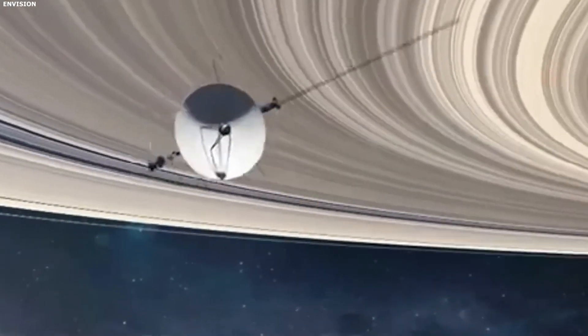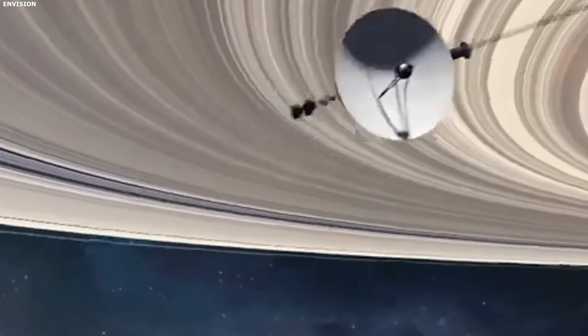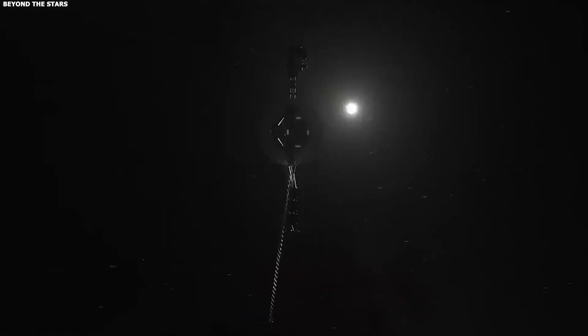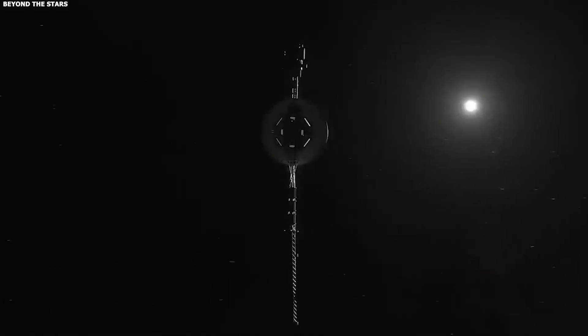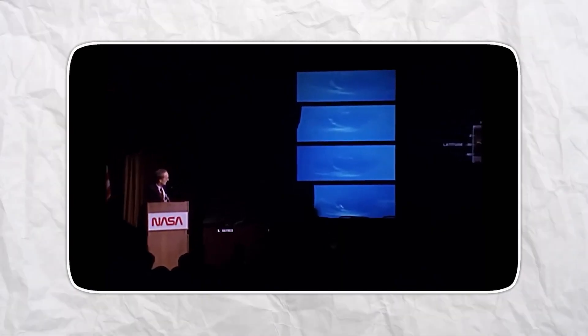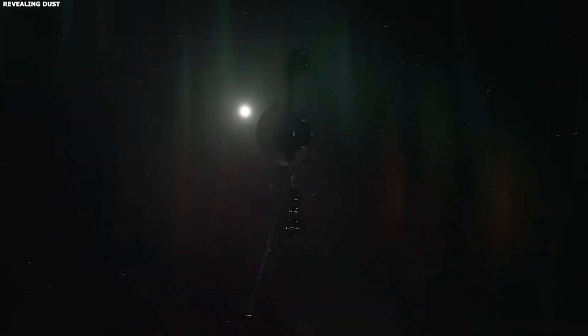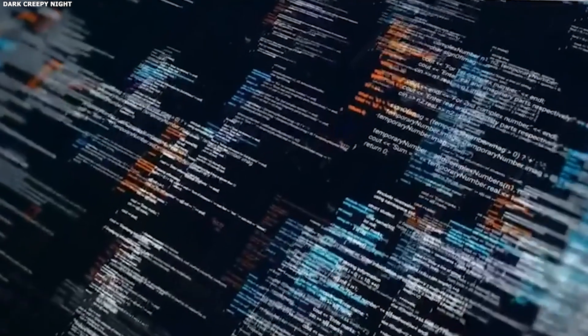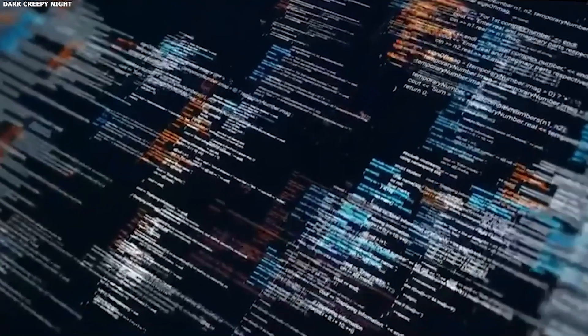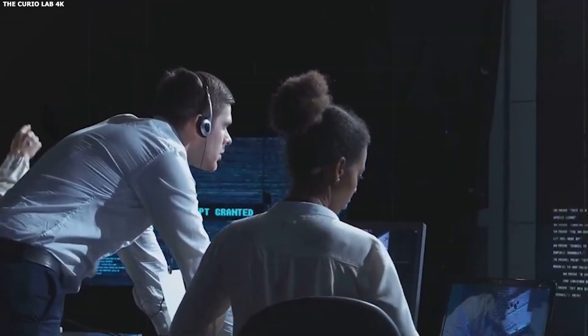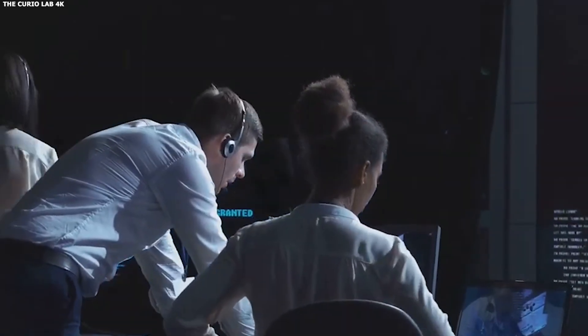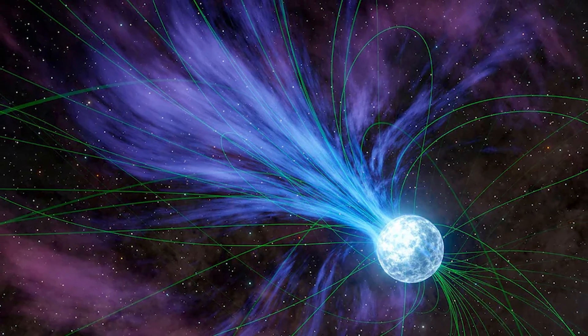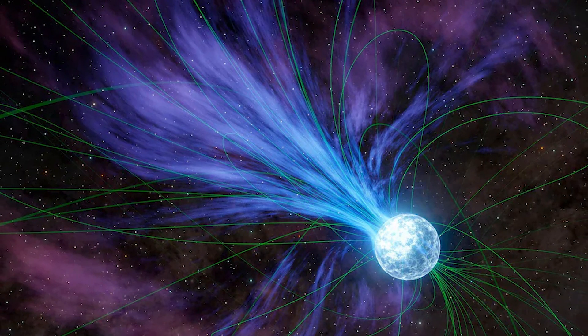At first, nobody thinks it is special. It could easily be interference, like noise from a radio tower on Earth or a glitch in one of the antennas. Space signals get messy all the time. Odd bumps and spikes usually disappear once the data is cleaned up, but this time, the opposite happens. Instead of fading, the pattern becomes clearer when they remove the noise.